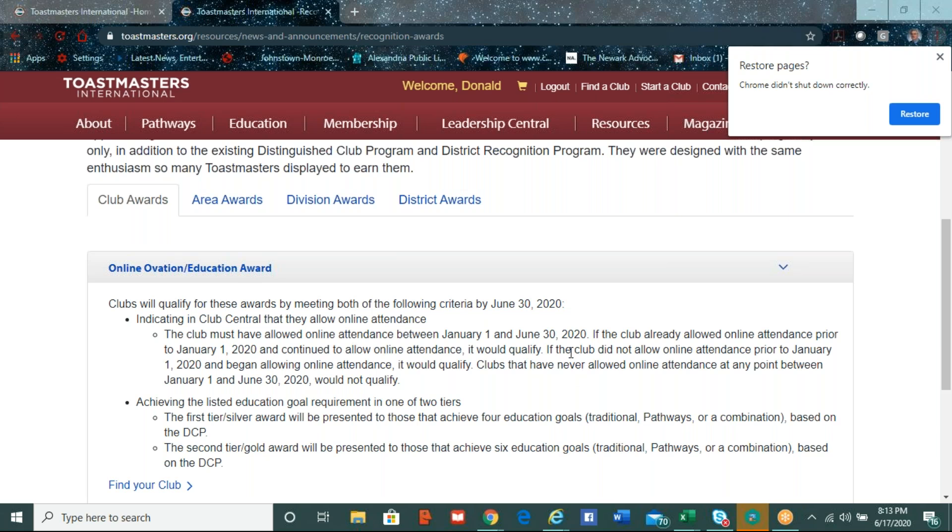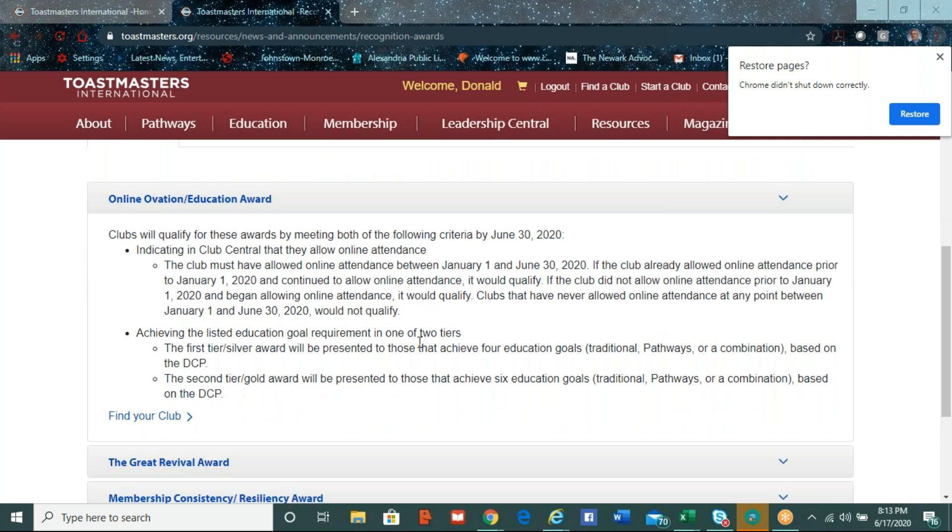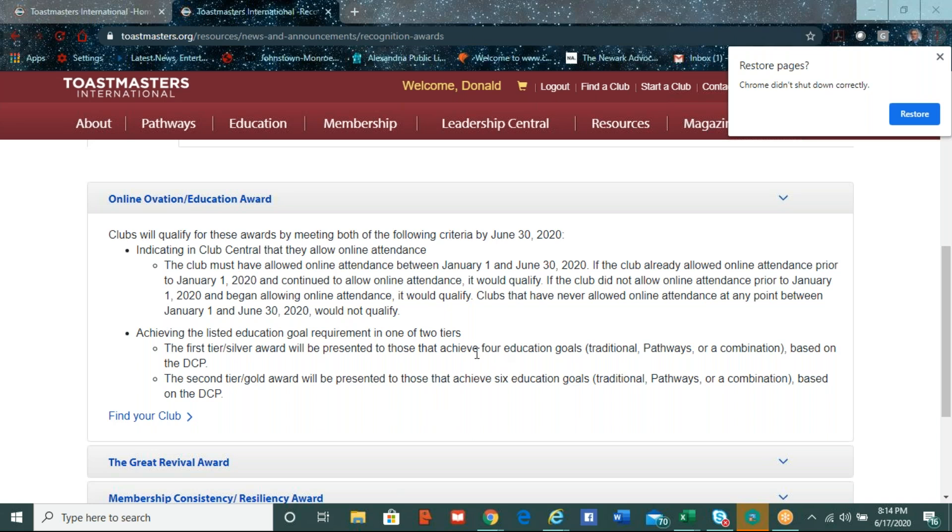And so what Toastmasters did is they wanted to focus on the positive and the positive energy and the resources being put forth for the clubs to help its members to still achieve its goals. And so the board of directors created these new awards at the club area division and district levels to kind of help out with that. So here's the club awards is the new online ovation education award. And this is one that Melda was asking about. So here it says clubs will qualify for this award by meeting both of the following criteria by the end of the year. First, they have to indicate in club central that they are meeting online. So if the club doesn't have this update into the website in the club central, then they will not be able to qualify. And it says here that if the club must have allowed online attendance between January 1st and June 30th.